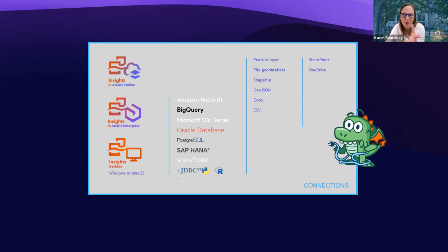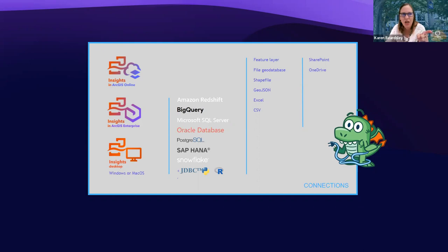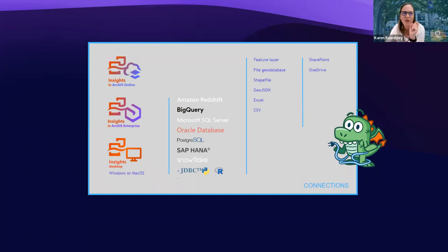This can be really interesting particularly for Mac users, since ArcGIS Pro doesn't work on Mac but Insights Desktop does, which is quite surprising. Also, Veronica noted in the chat that instead of clicking the nine dots to open Insights, you can just go directly to insights.arcgis.com — same thing. Thank you for sharing that, Veronica.